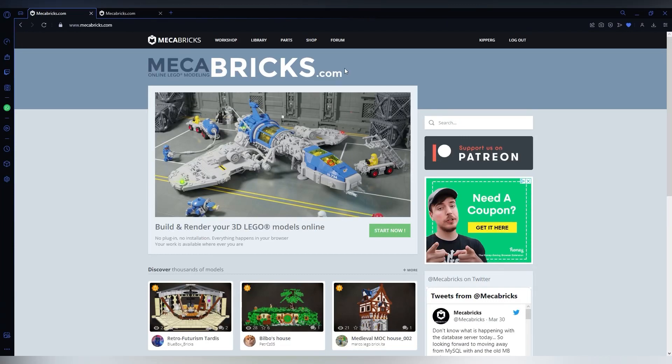Hello, this is my Mechabricks slash Blender tutorial on how to add Legos from Mechabricks to Blender, and it's really easy. This is how.